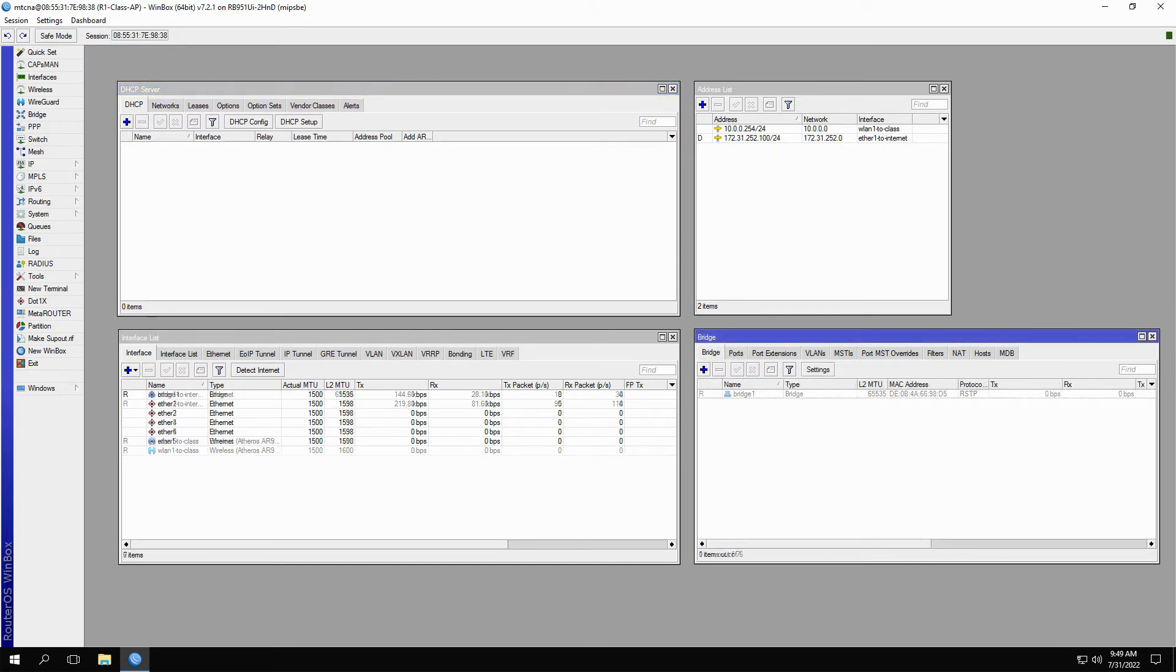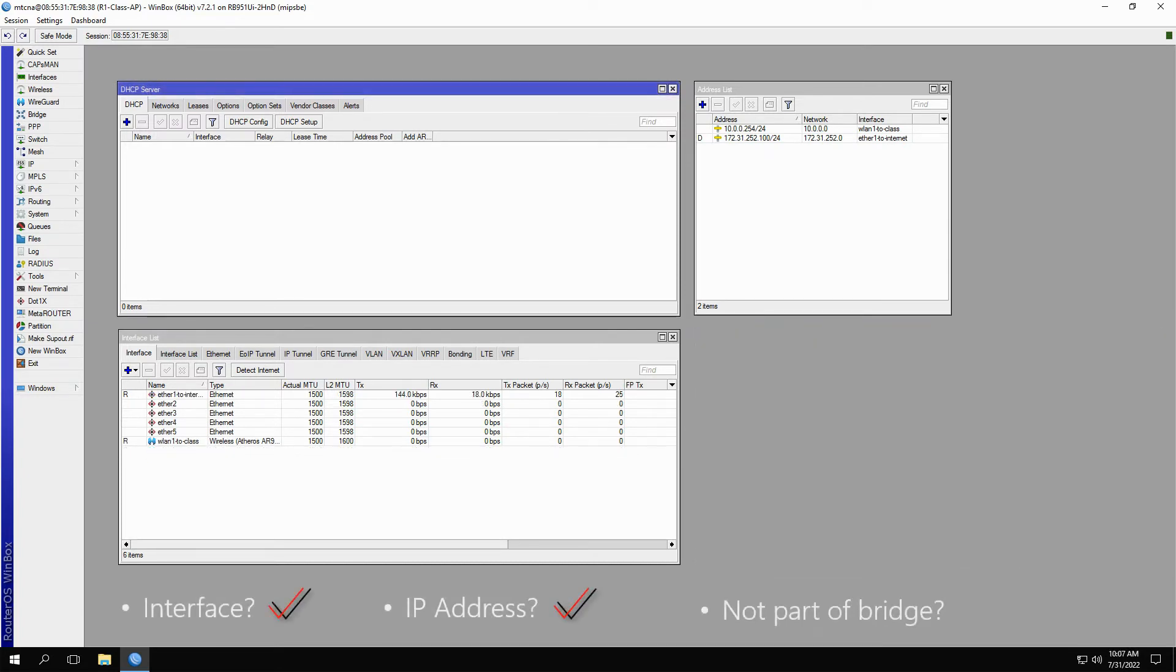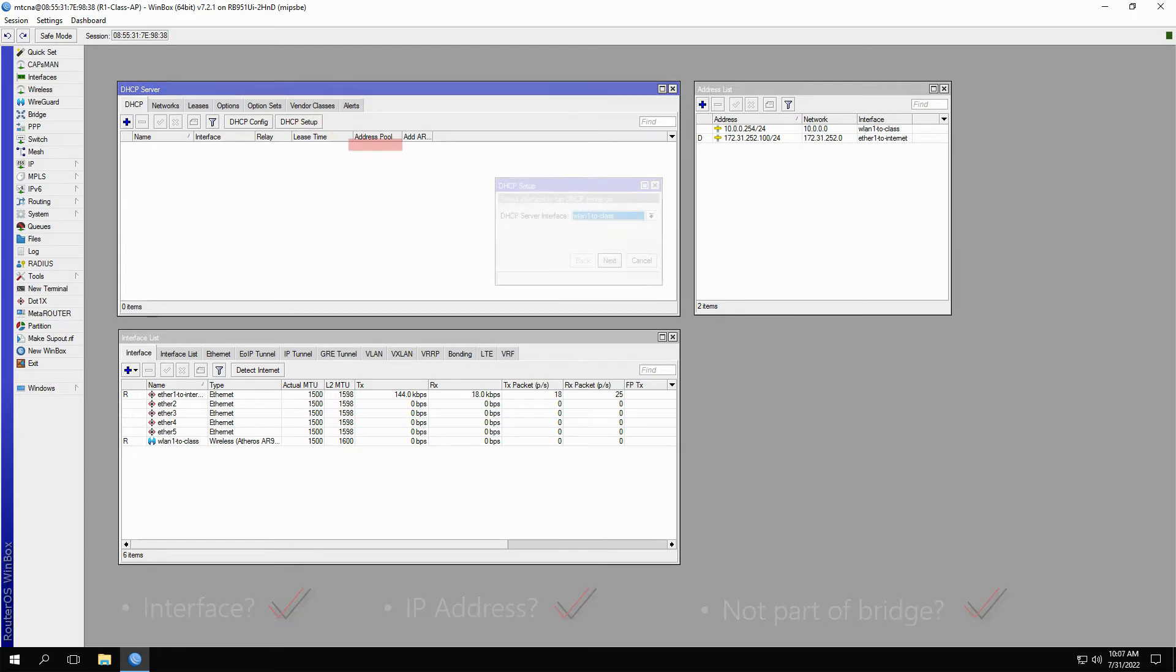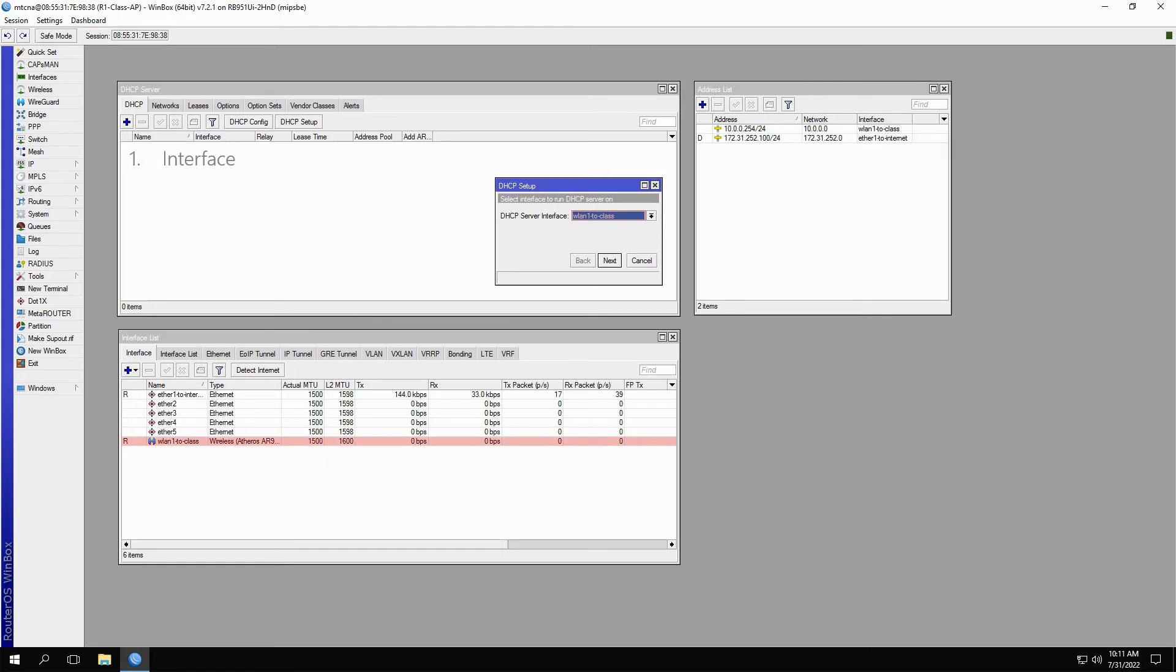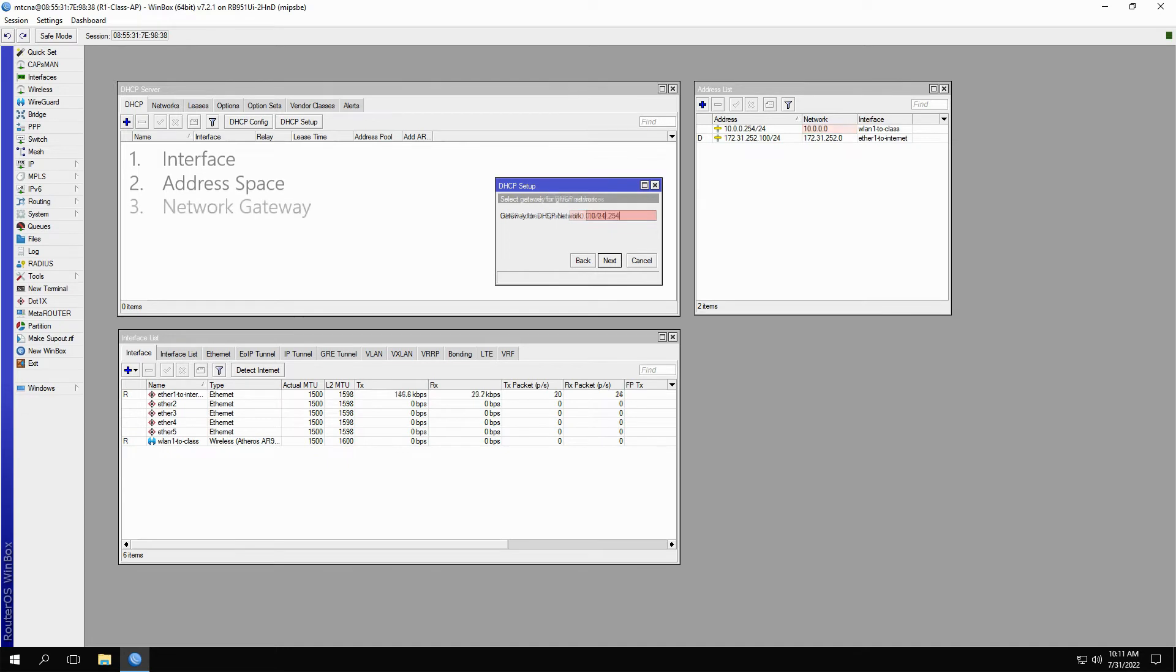Now with the three main requirements fulfilled, we can start our DHCP server setup by clicking on the DHCP setup button in the DHCP server window. You will first choose your interface, WLAN1-2-class, that exists in the interface window. Step 2 is the address space, which is the network and the subnet mask corresponding to the IP address given to your interface. Step 3 is the default gateway of our hosts, which is the IP address defined for the interface in use.